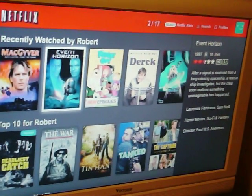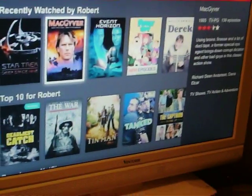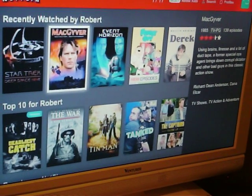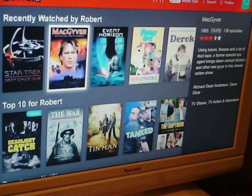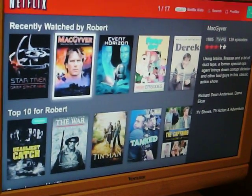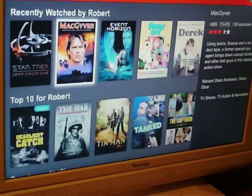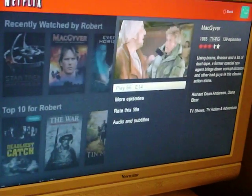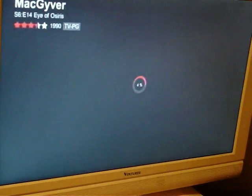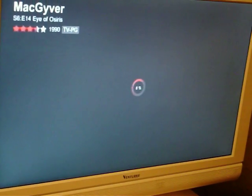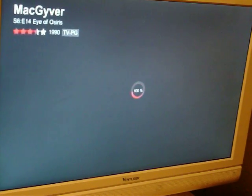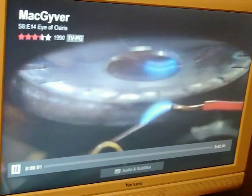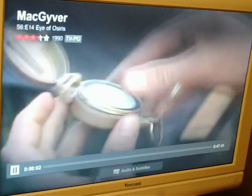Just so you guys know, MacGyver is only on the US Netflix - I went to the Canadian one and you can't watch it. And there you go, it'll connect and as you can see it's working.